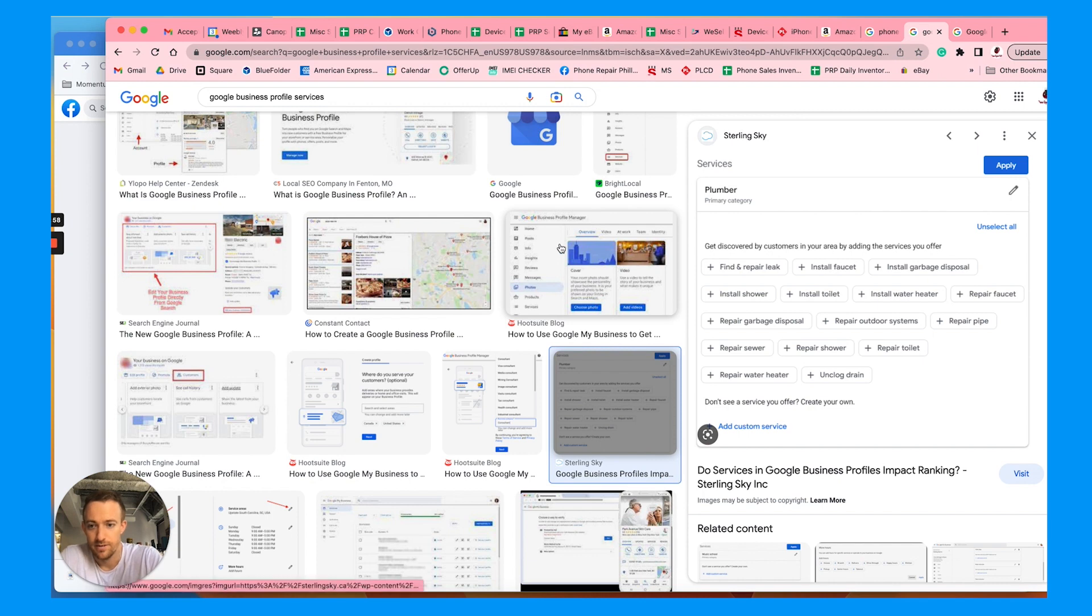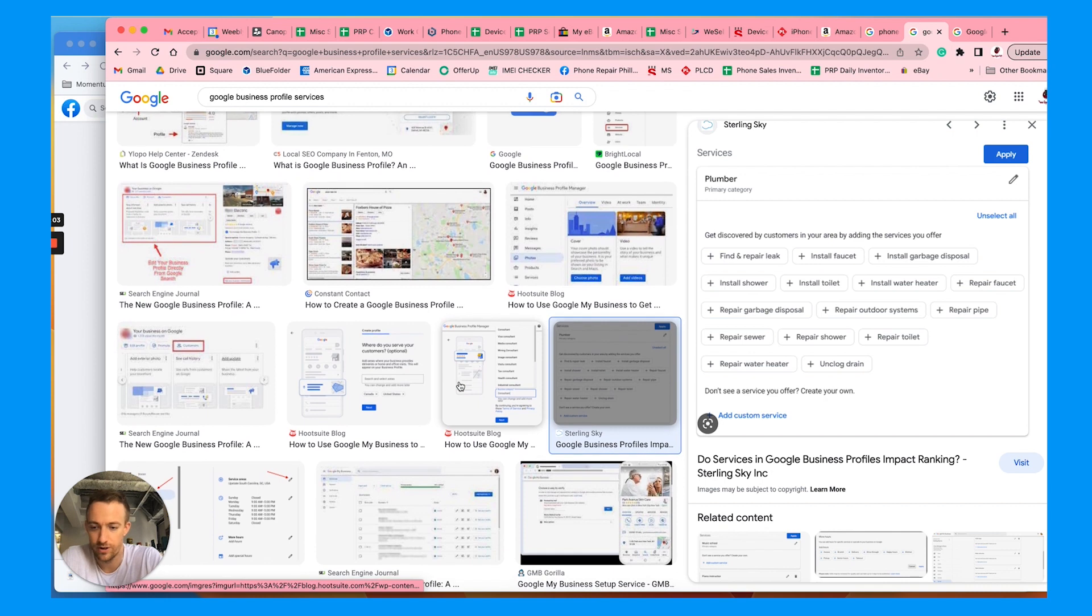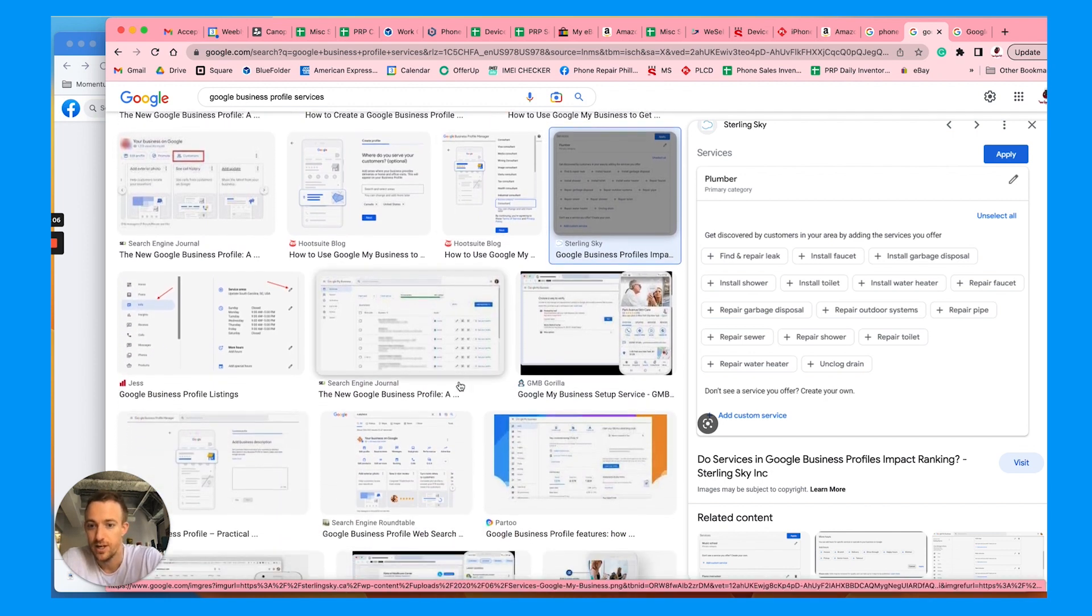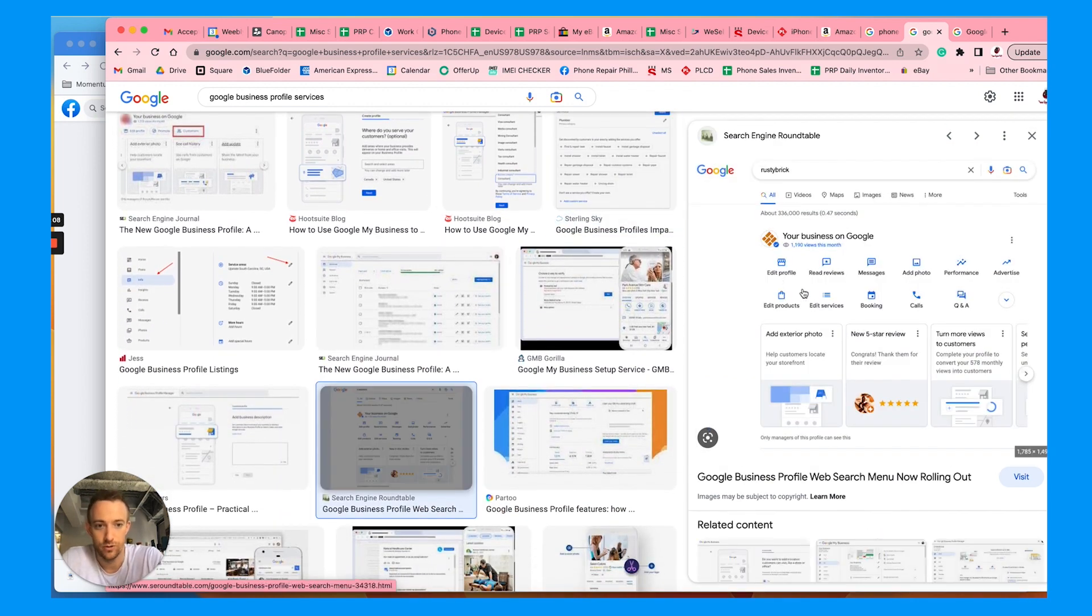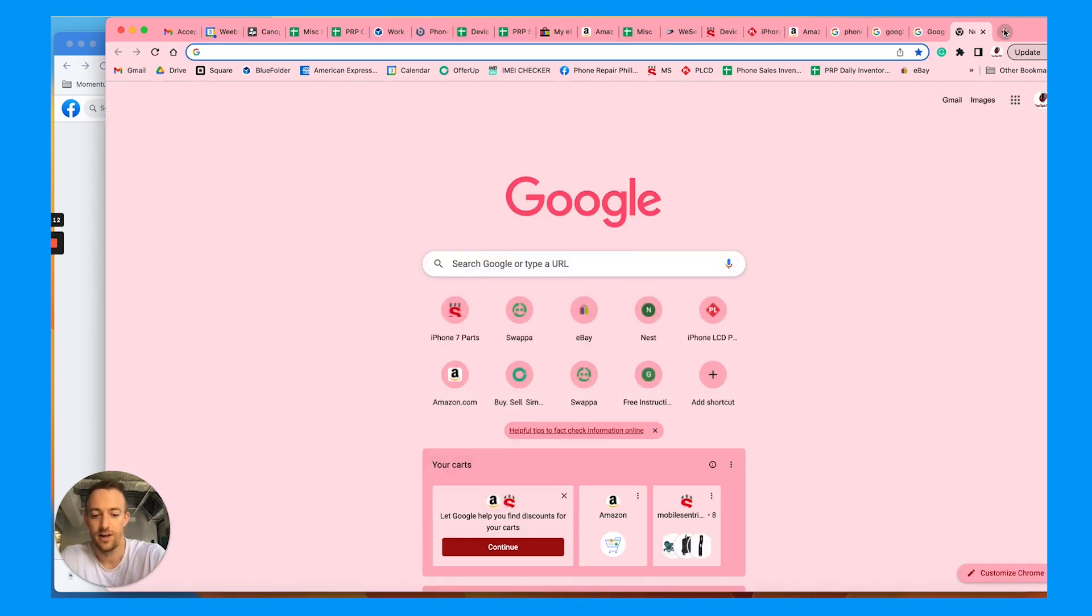If I just go to Google images here, you see these services. Whenever you're filling out your Google business profile, which is free, you can manage it now on Google search where it says edit services.